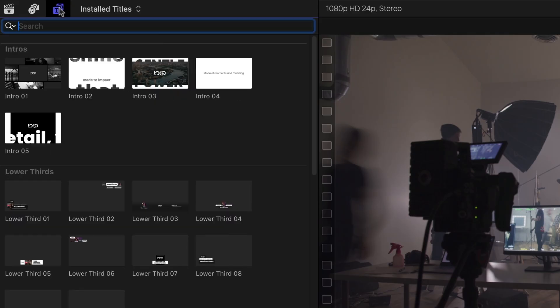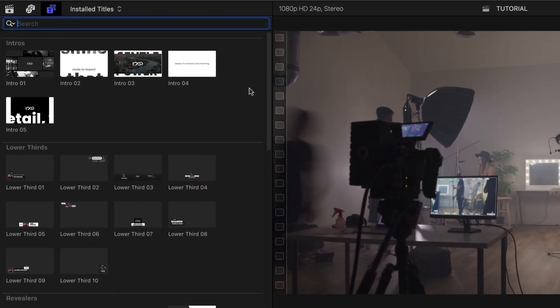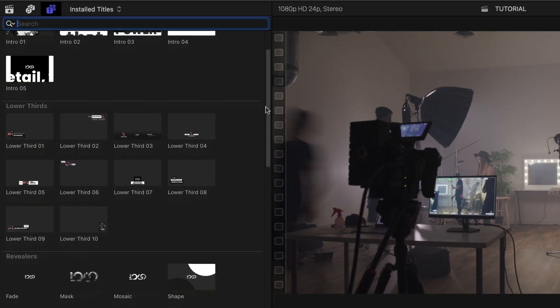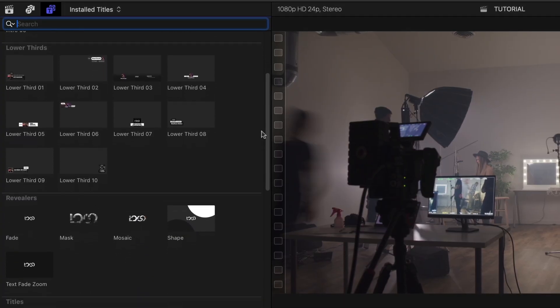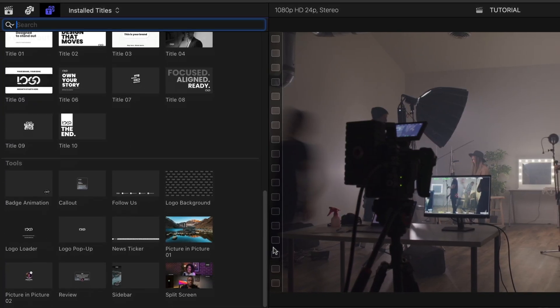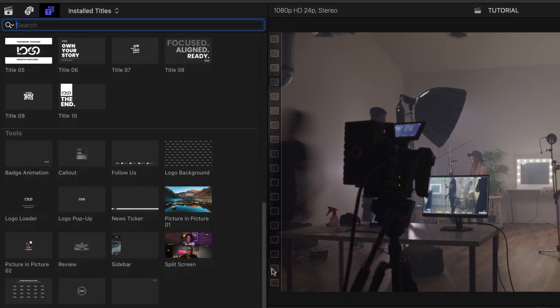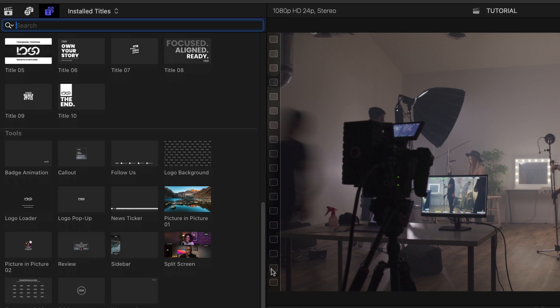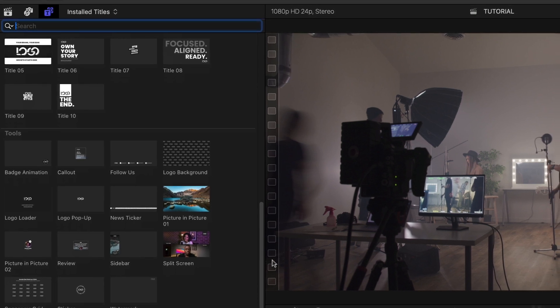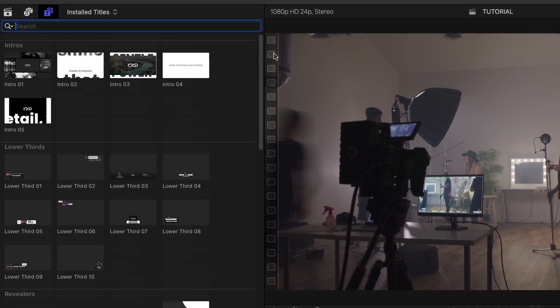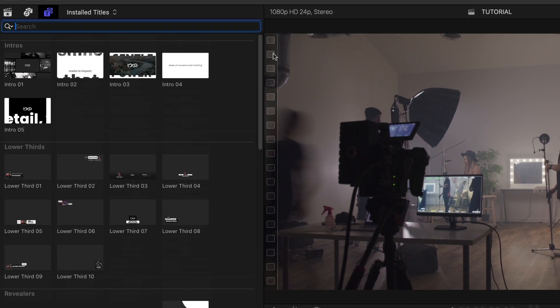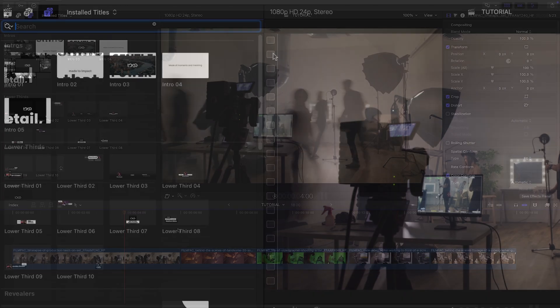The templates are broken up into categories: intros, lower thirds, revealers, titles, plus some additional tools. So everything is here to create a complete brand video for a client's website or social media.